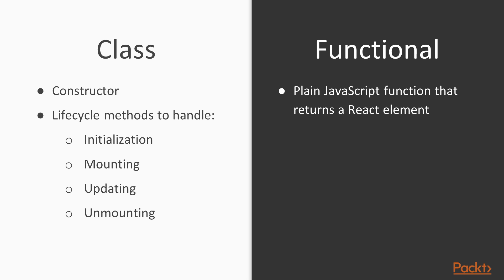Most functional components will not have state when reading through legacy code, because state cannot be utilized in functional components until React 16.8 with the introduction of hooks, which we will discuss later on in this course.